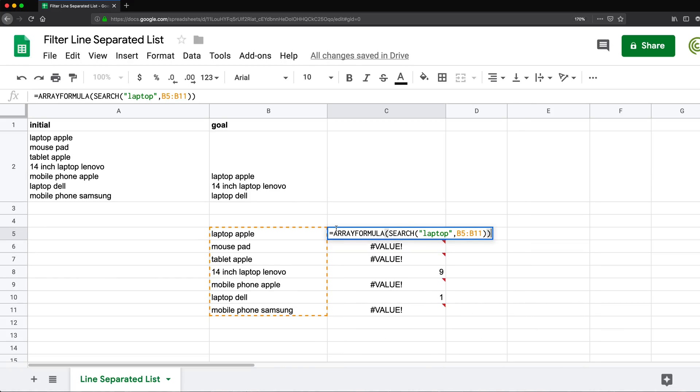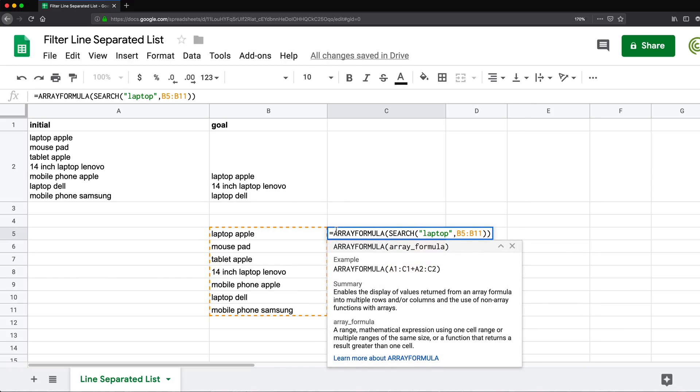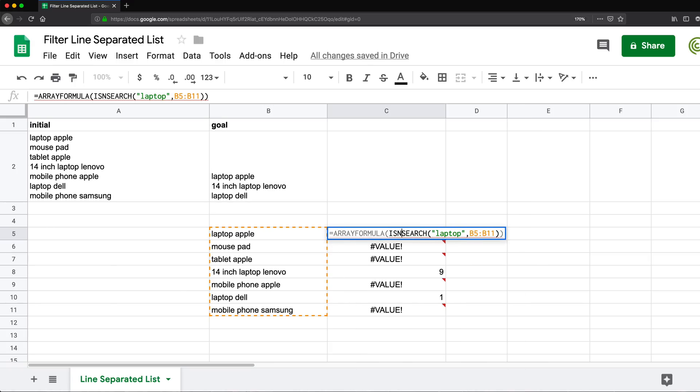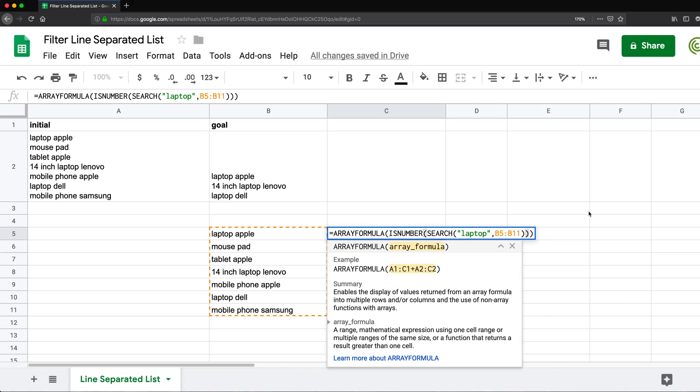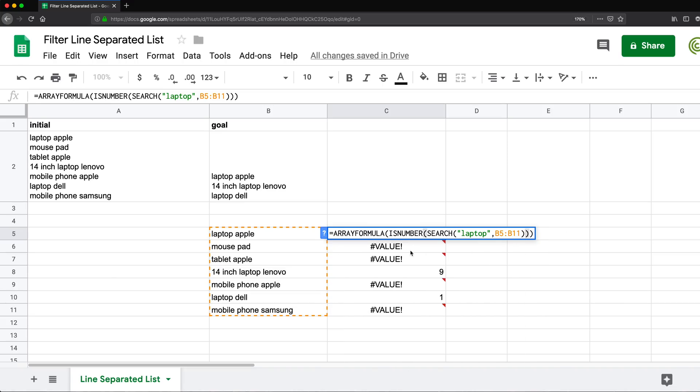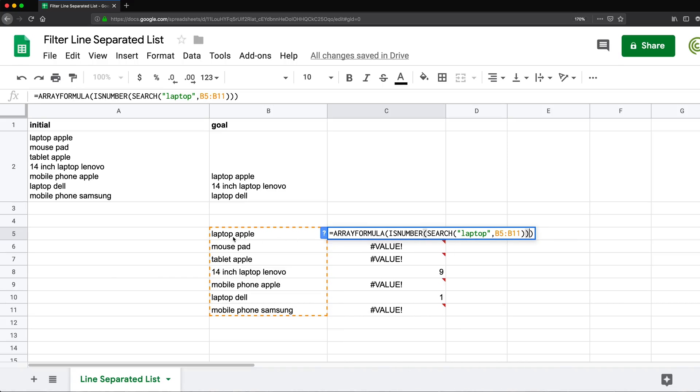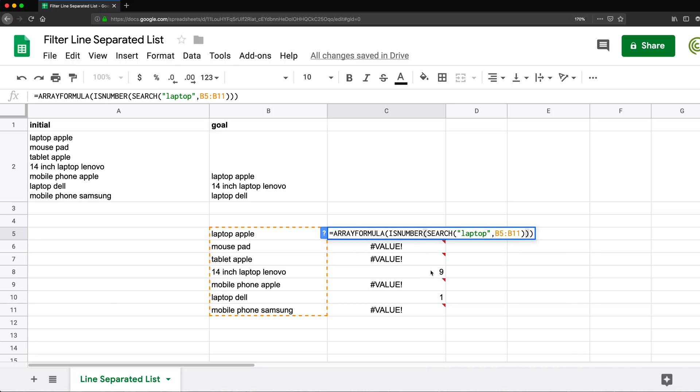And what I can do now, I can take this and put it inside of another function. Actually, I'm going to put this here is number. And we're going to check if that's a number. And the reason we have a value, that's where we don't have it. So we're going to check if it's a number.